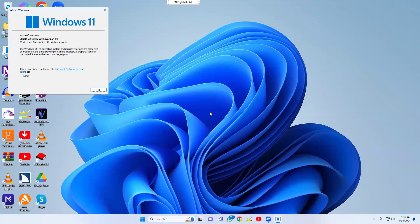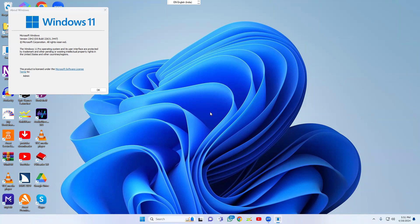The dialog shows OS Build 22631.3447, copyright Microsoft Corporation. All rights reserved. The Windows 11 Pro operating system and its user interface are protected by trademark and other intellectual property rights in the United States and other countries/regions.